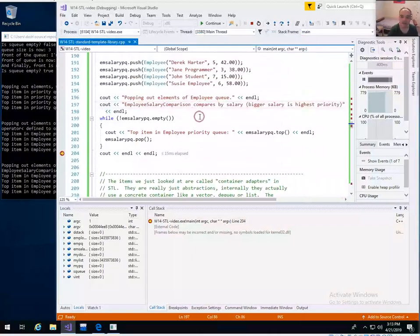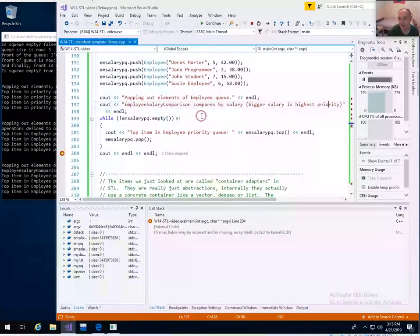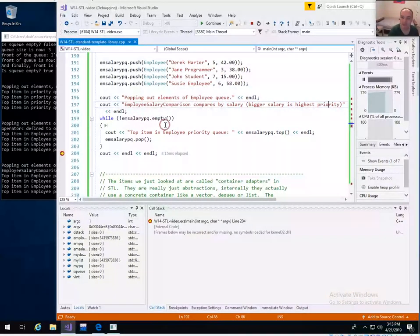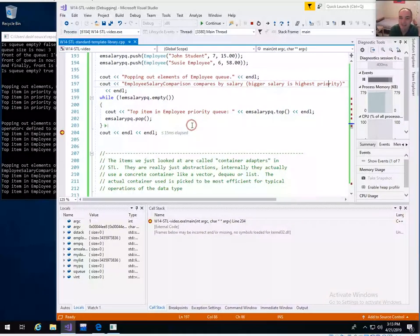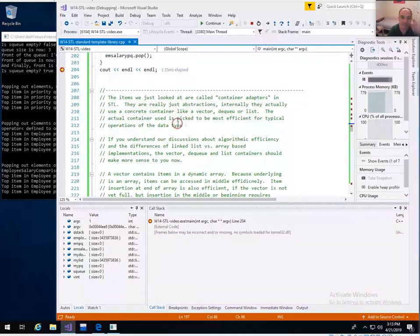Those were the container adapters — stack, queue, and priority queue. There is no container adapter specifically for trees, and there isn't really a binary tree in the standard template library, although that's not entirely true. Map actually uses a binary tree instead of a hash table, which I'll talk about when we get to map.